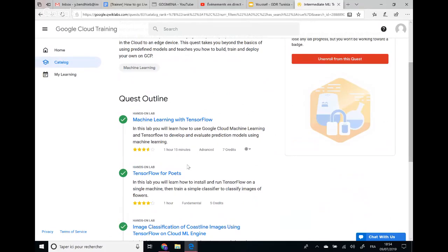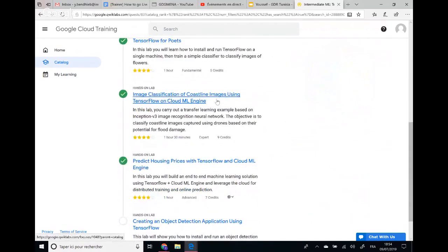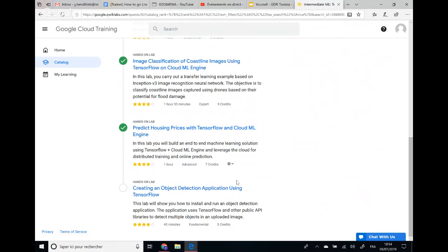After that you can change hyperparameters and retrain the model, or download other images and train on your own categories. In transfer learning, when you build a new model to classify a new dataset, you use the feature extraction part and retrain the classification part — this uses less computational resources and training time. Deep learning from scratch can take days but transfer learning can be done in short order. This finishes the first QuickLab. The remaining QuickLabs cover image classification, flood detection, predicting house prices using Cloud ML Engine, and object detection using TensorFlow and Google Cloud Platform.